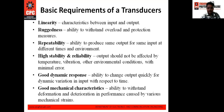The second requirement is ruggedness, which refers to the ability of the transducer to withstand overload and provide protection. The third is repeatability — that is the ability to produce the same output for the same input at different times and under different environmental conditions.